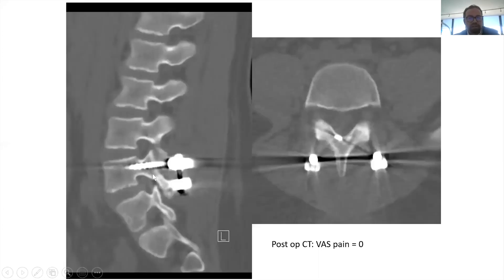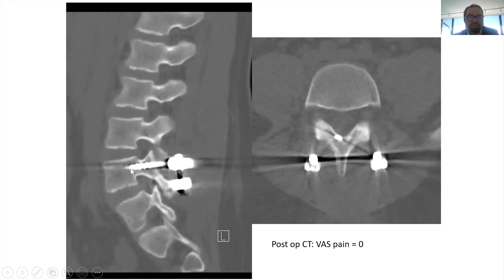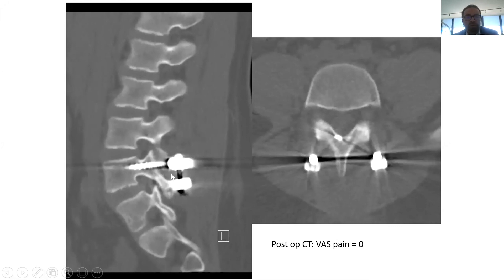On a follow-up CT scan you can see that it has healed. You don't need to remove the hardware because you did not perform a segmental fusion — you did not fuse one vertebra to the other. His flexibility in the spine is unchanged compared to before surgery, following the pars repair, also called osteosynthesis.